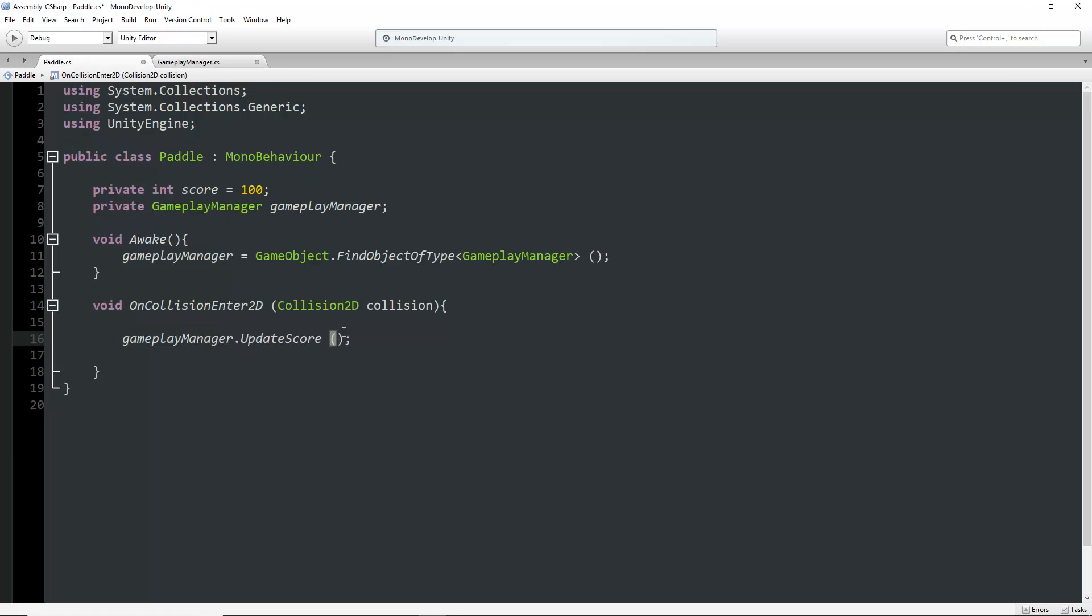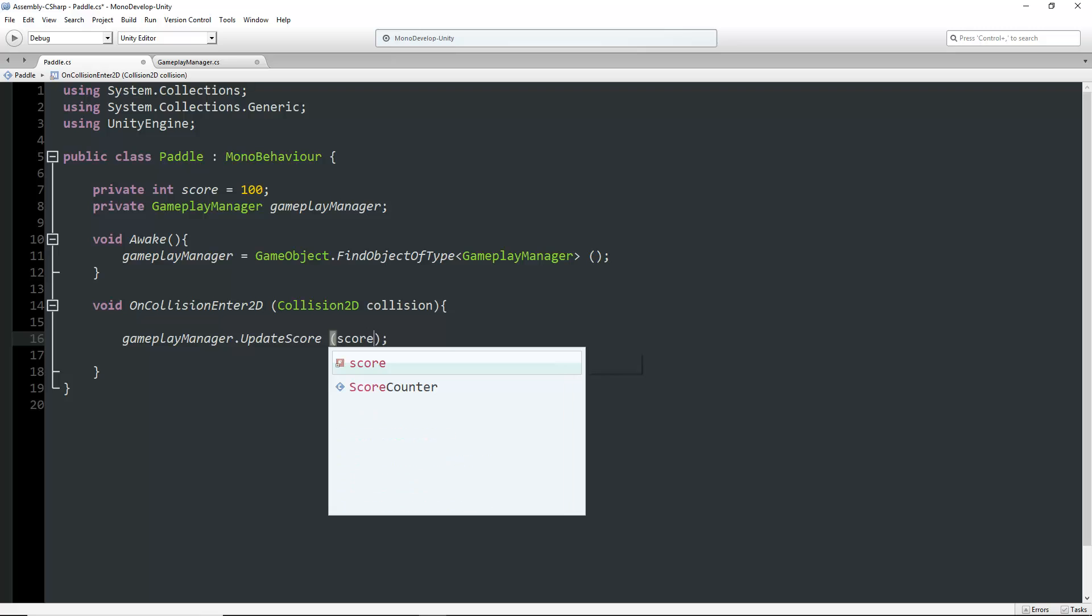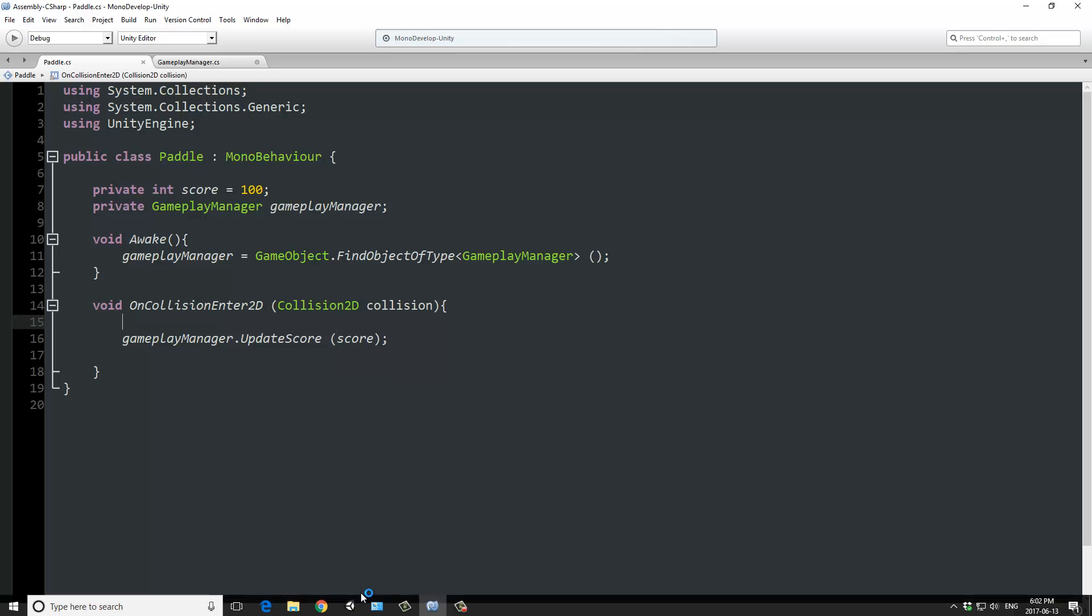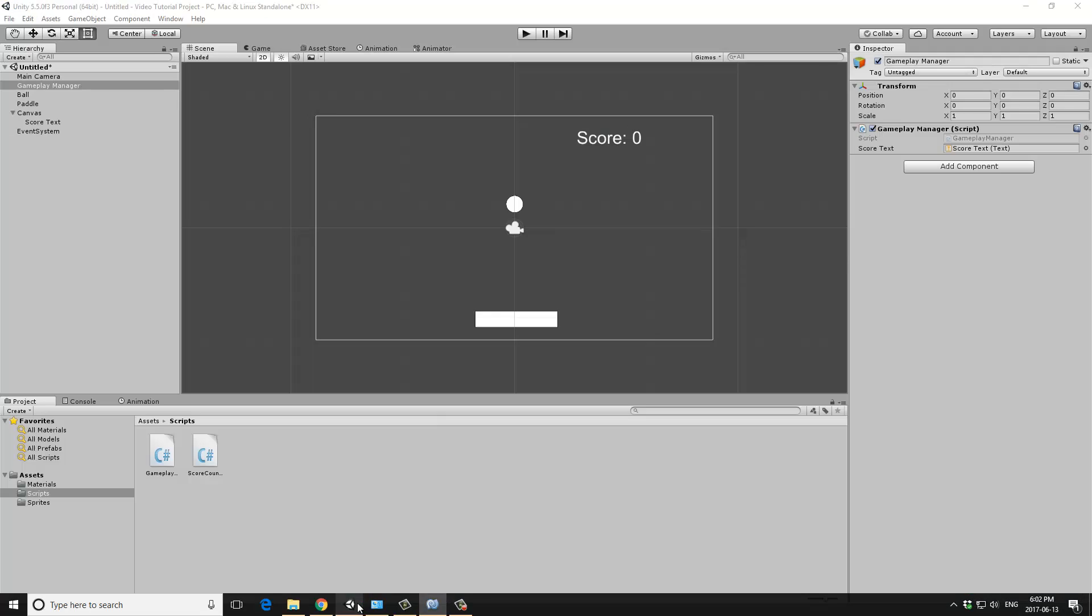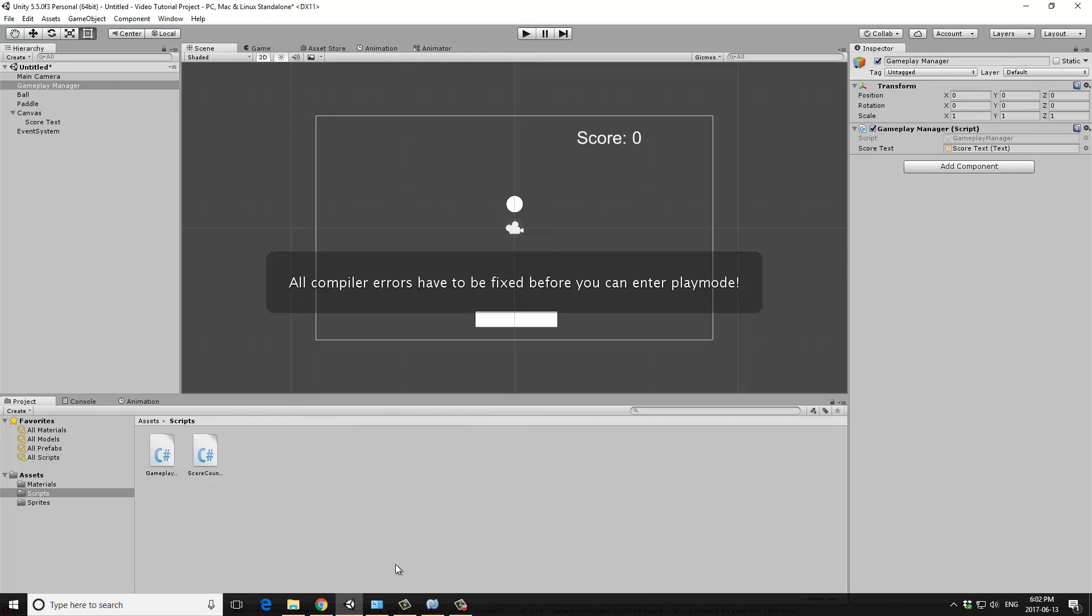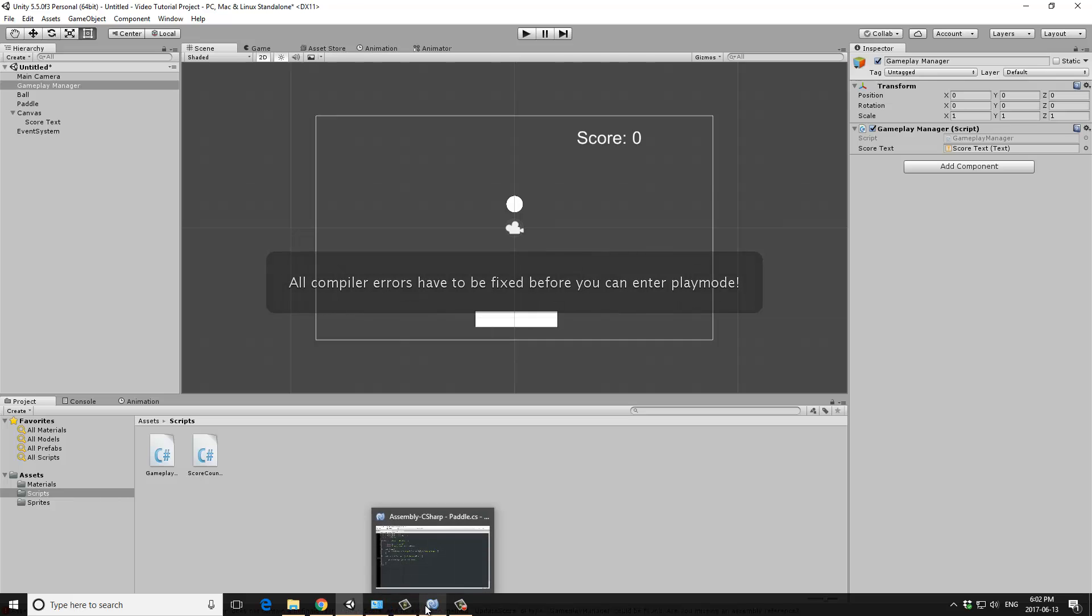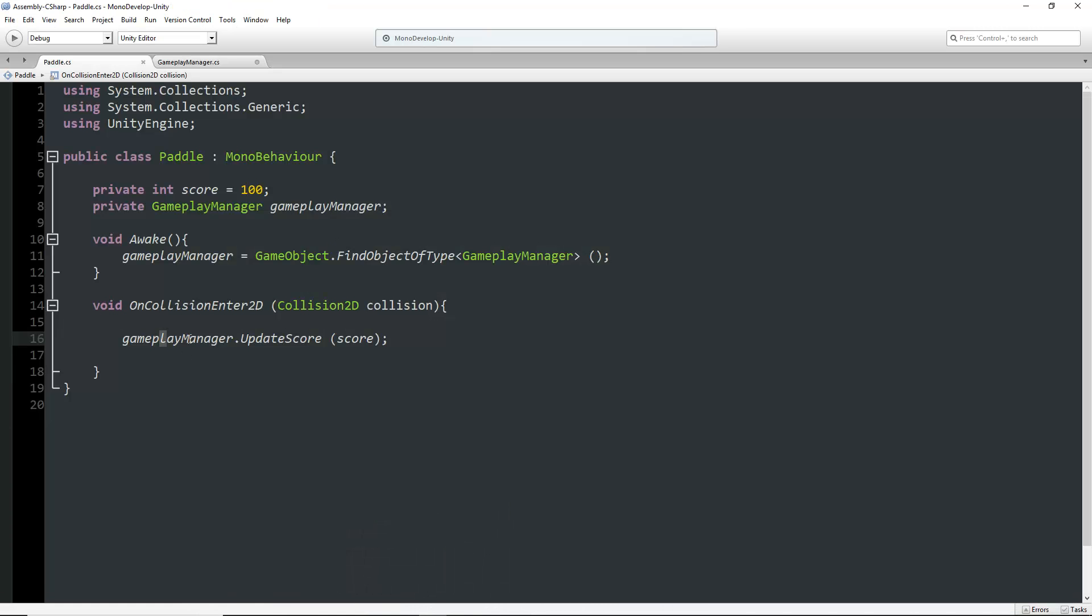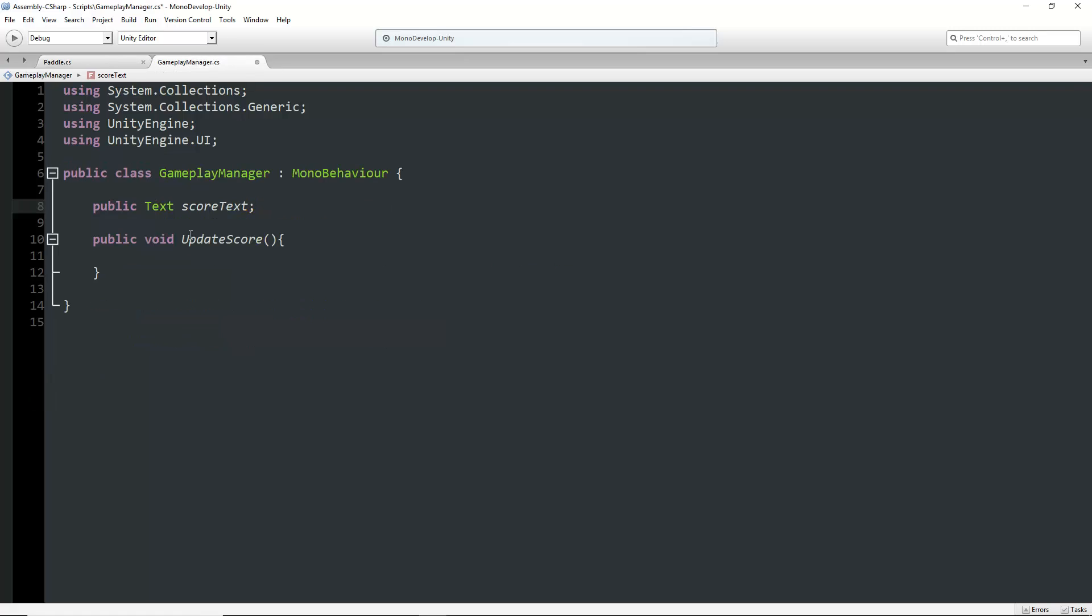We've already assigned score 100 points. If we write score in the parentheses and save, we'll get an error because we've only done half of passing variables between scripts. In the baseball example from my other video, this is the pitcher throwing a ball, but there's nothing written in the gameplay manager script to catch it.